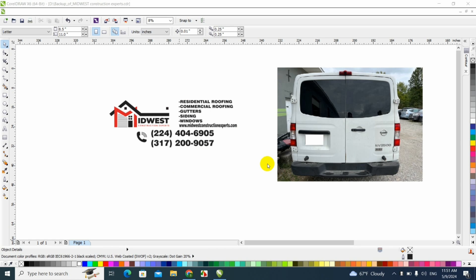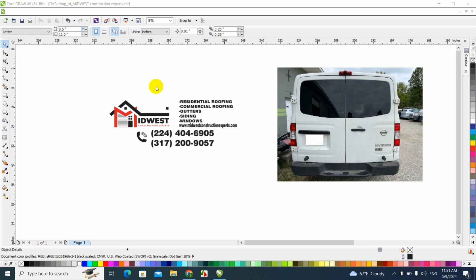After we took the picture from the back of the van, we sent it to the software. For those that are new to this channel and don't know what type of software we use, we use CorelDRAW 6 and you can get the newest version. I believe it's the 2023 if I'm not mistaken. You can check out our links below or you can go to our website rdidecals.com.